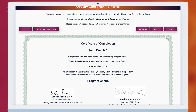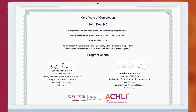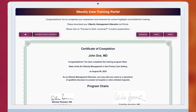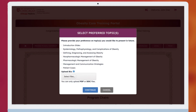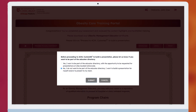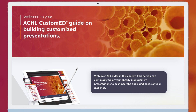Once training is completed, download your Obesity Management Educator Certificate and decide if you want to opt in to the Obesity Care Educator Directory, through which trained individuals can be selected by groups interested in receiving a presentation on obesity. Or you can opt out of the directory opportunity and instead access materials for yourself and/or to present to your team.